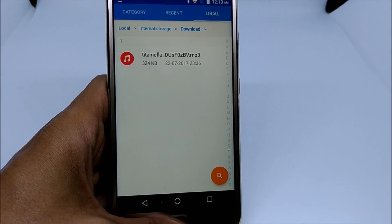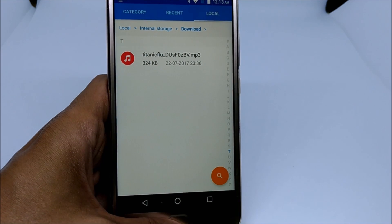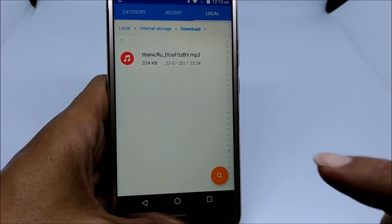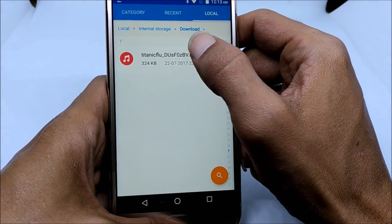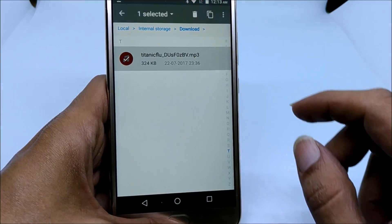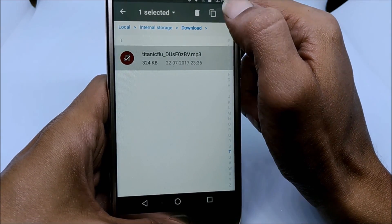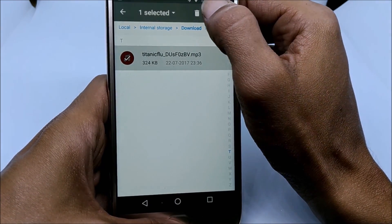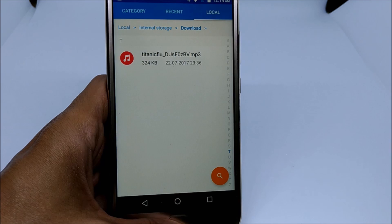If you have saved the ringtone in some other folder, browse to that folder and find the file. Once you are able to locate the file, long press on the file. As you can see, there is a copy button — tap onto it and the file will be copied.